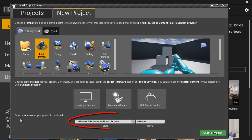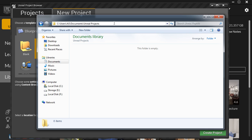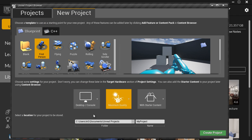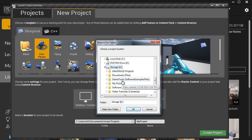For the last section, choose a location where this project is going to be stored. The default location is on the C drive under My Documents, but I do not use this default directory. I have another drive for storing Unreal projects because most of these projects get very large in size, so I have a separate drive for Unreal projects.